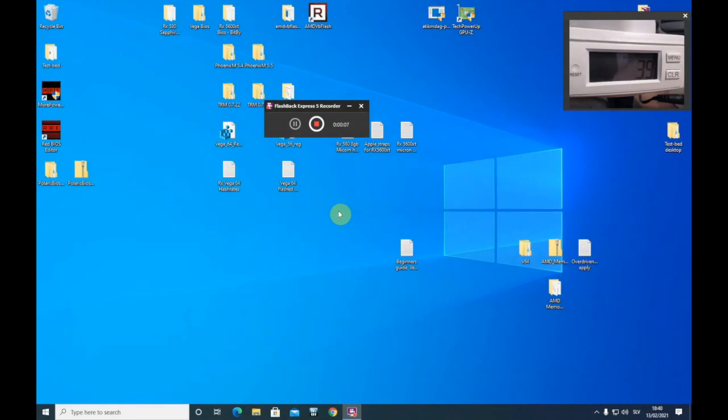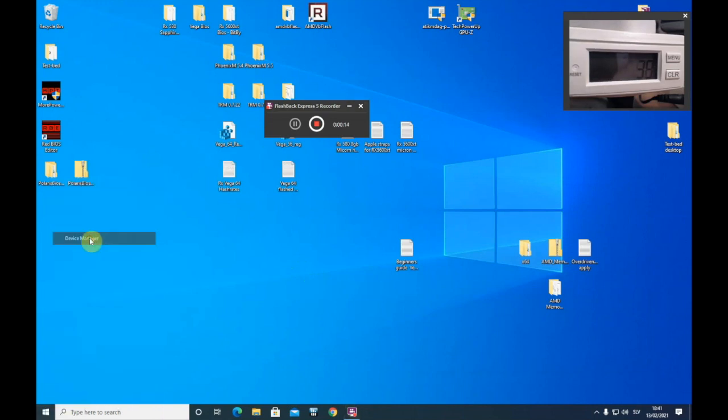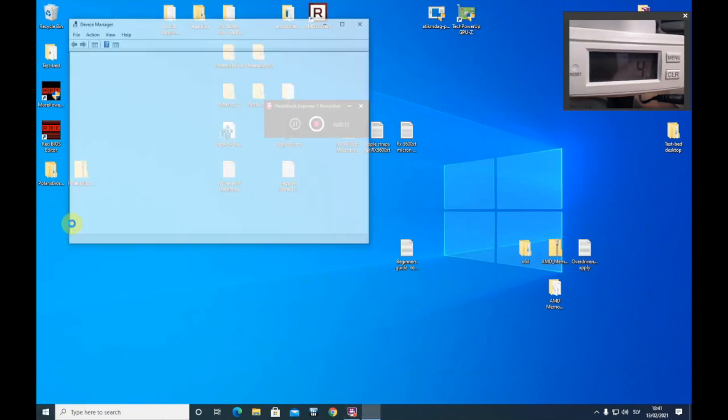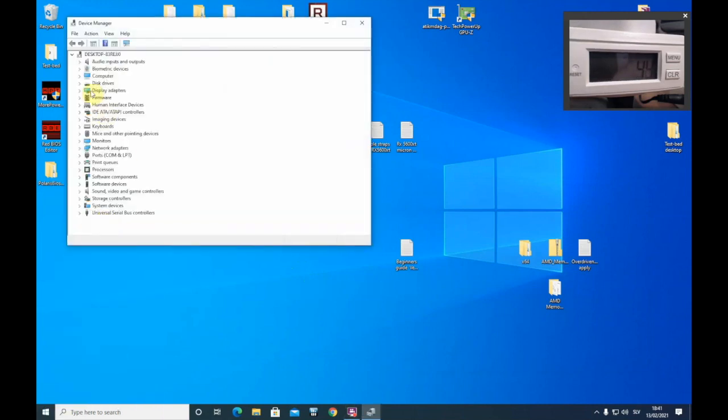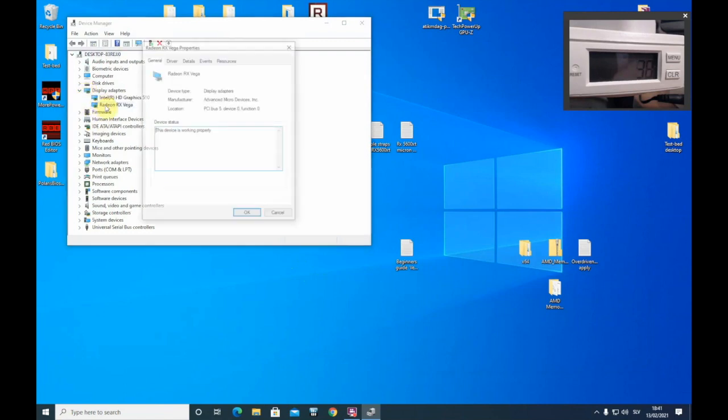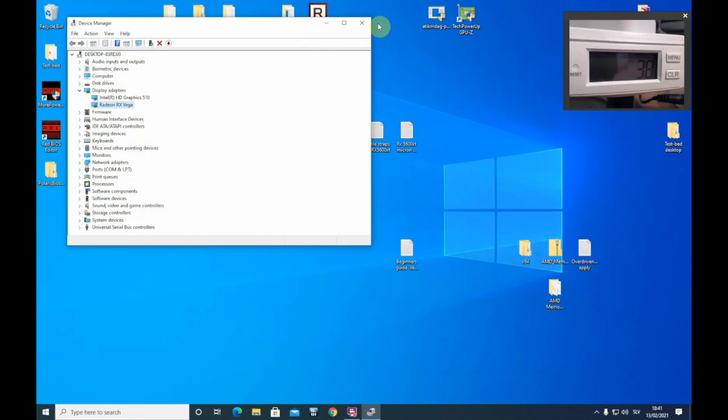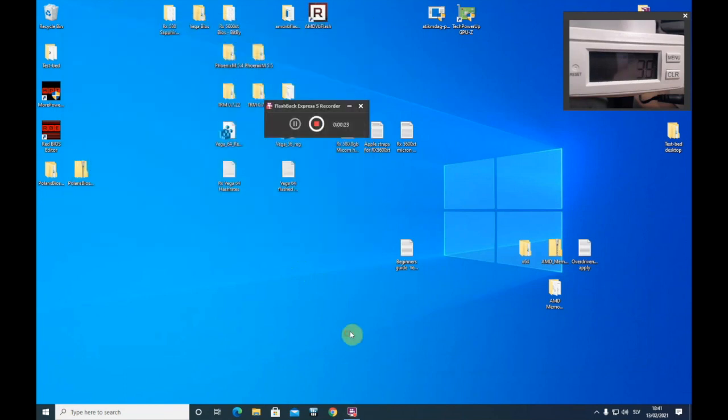I am back after the restart. So if everything went fine, you should be able to get into Windows and see the picture on the screen. Let's check device manager in display adapters. Everything looks fine. Radeon RX Vega. This device is working properly. Everything looks fine.